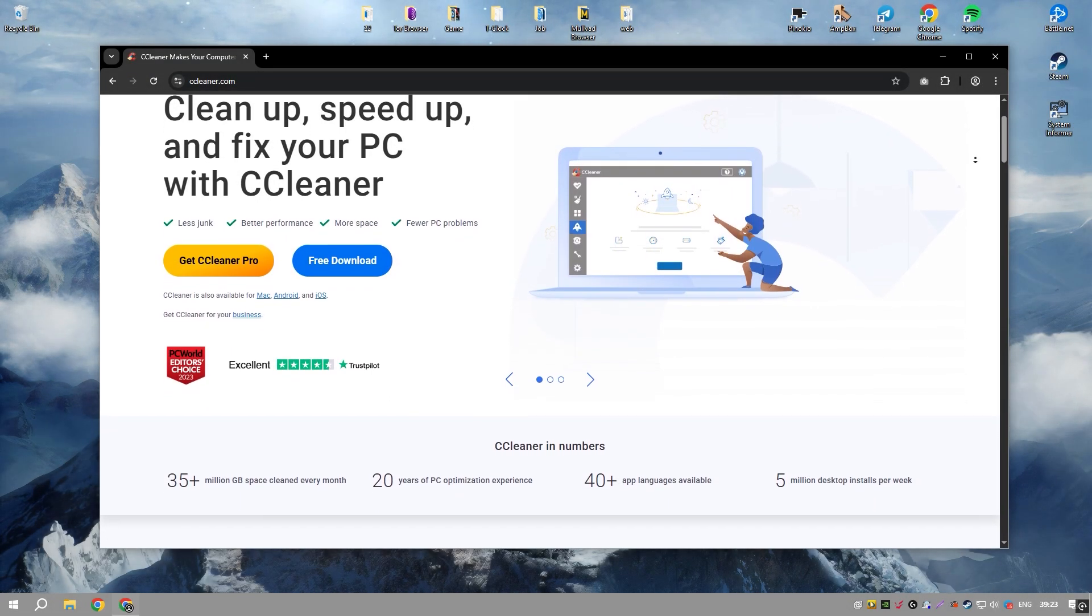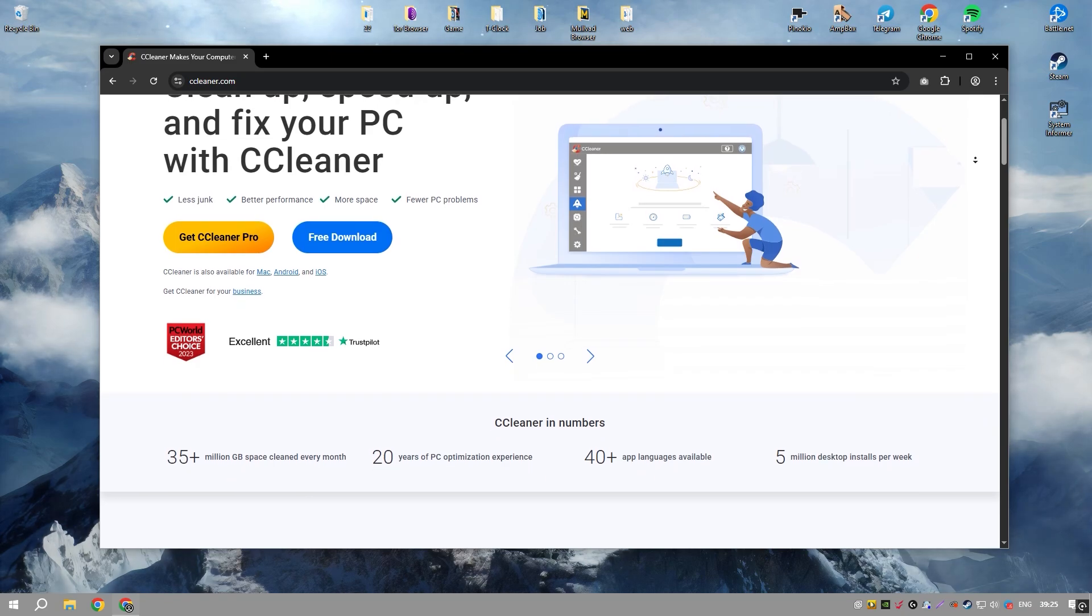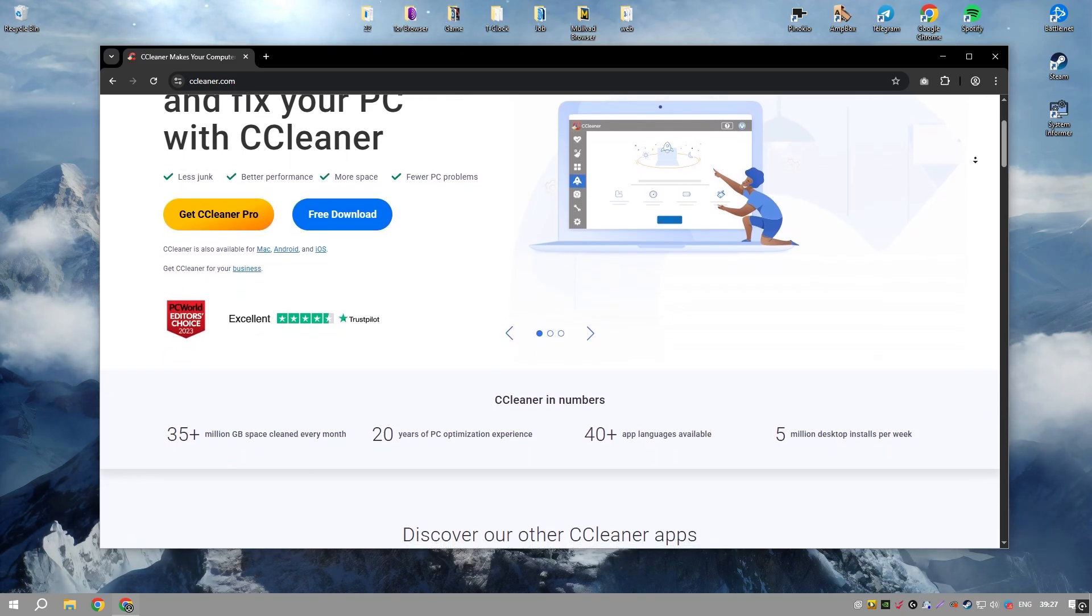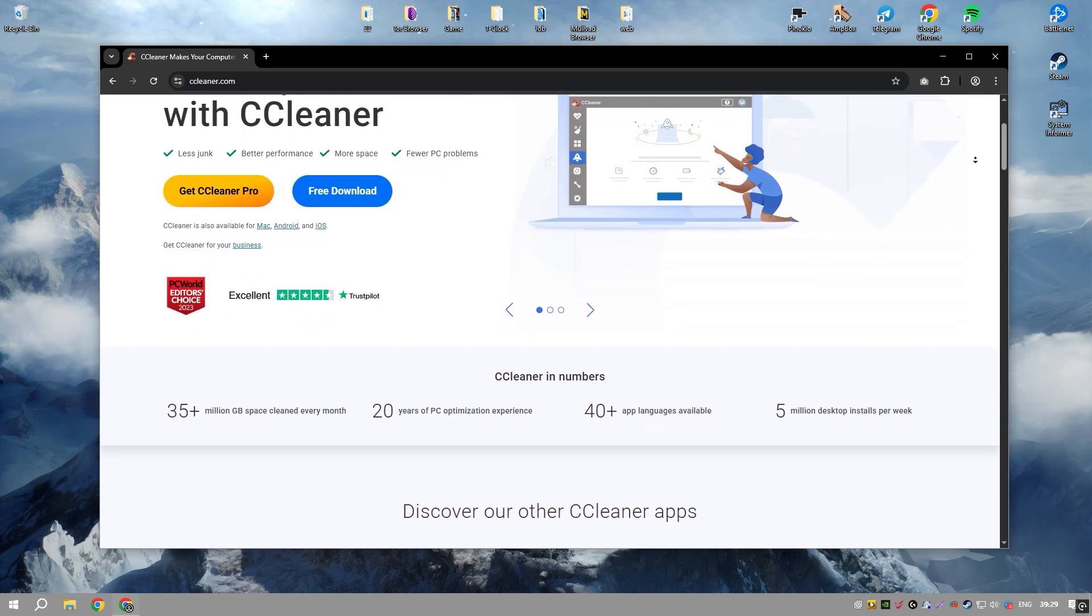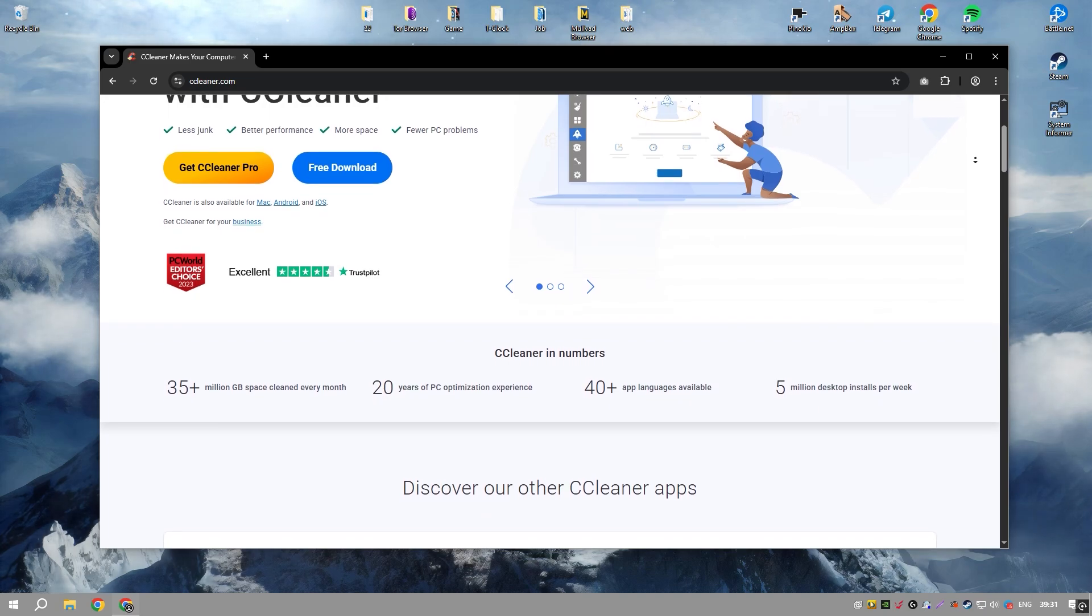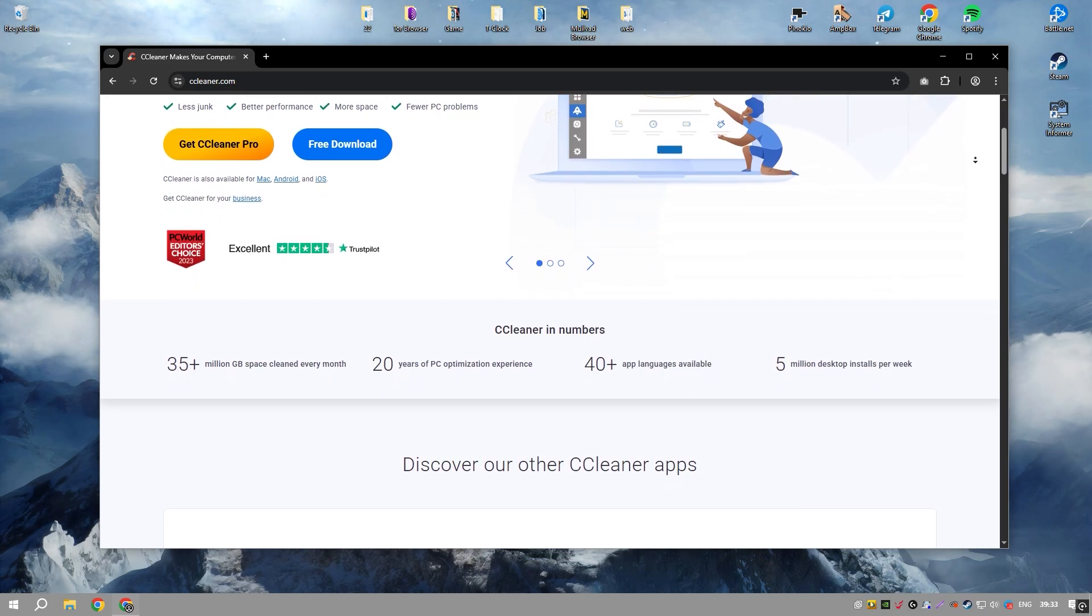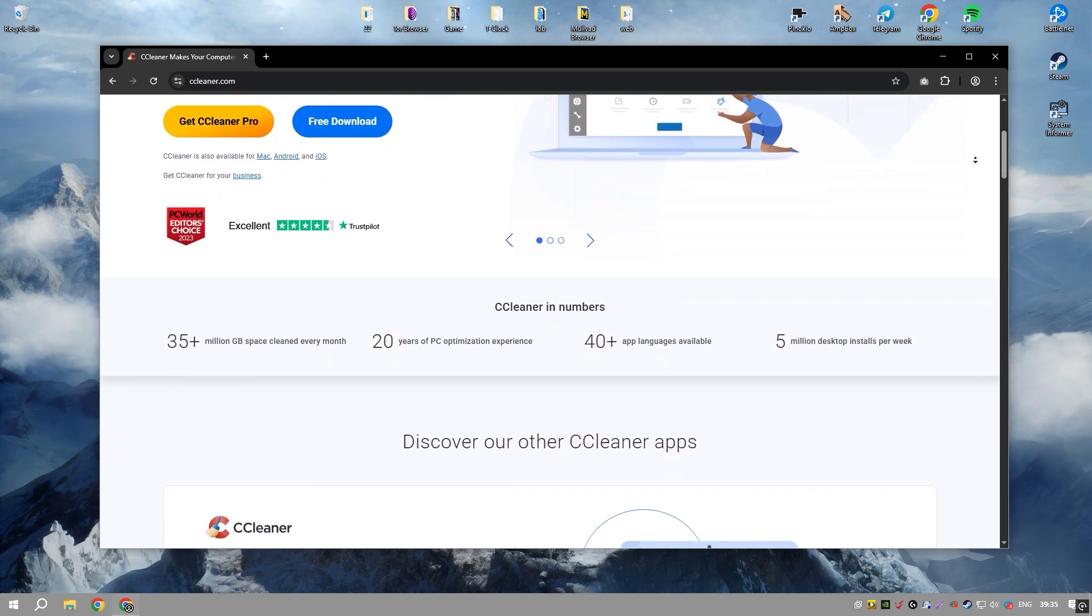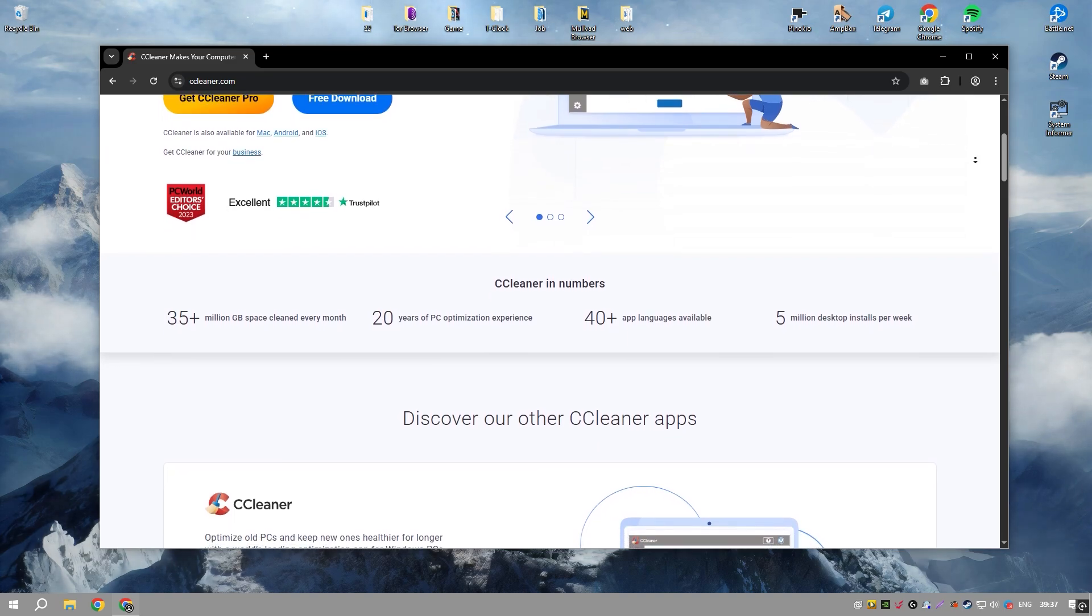CCleaner is a well-known system optimization tool that promises to clean junk files, improve performance, and enhance privacy. While it does help free up disk space by removing temporary files and cache, its impact on actual system speed is often negligible.